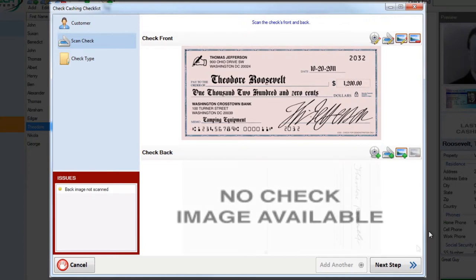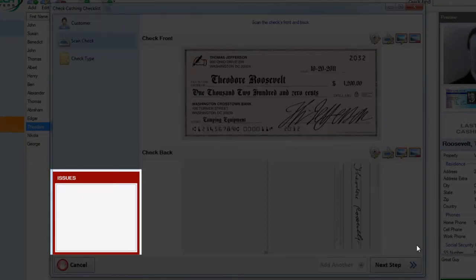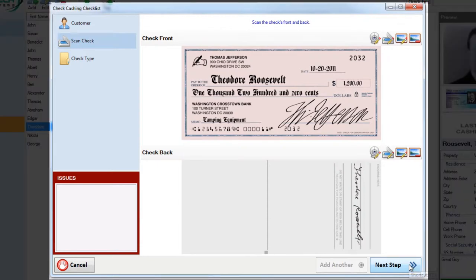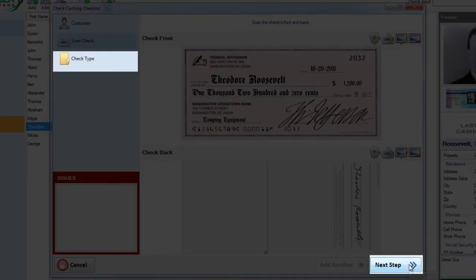With the check scanned and our issues list clear, we're now ready to move on. Just like before, click the next item on the checklist or the next step button.